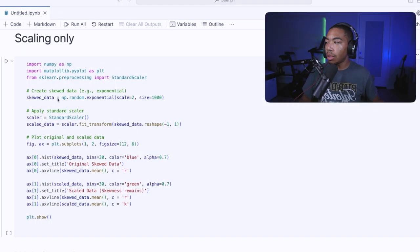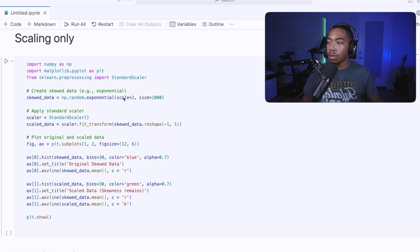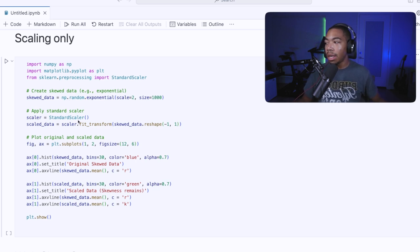So what I've got here is a quick notebook where I'm generating some skewed data using np.random.exponential with a scale of two and a thousand data points.